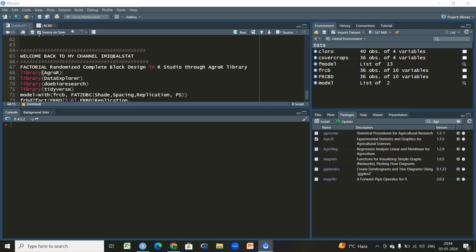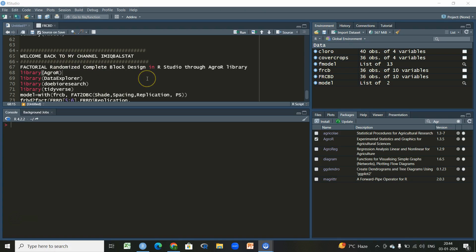Hi, welcome back to my channel. In this video we will be doing a demonstration regarding a factorial experiment. This is a continuation to the previous video which was made on the randomized complete block design, but that was a single factor case. Here we will be doing the analysis of the same design but in a factorial setup.